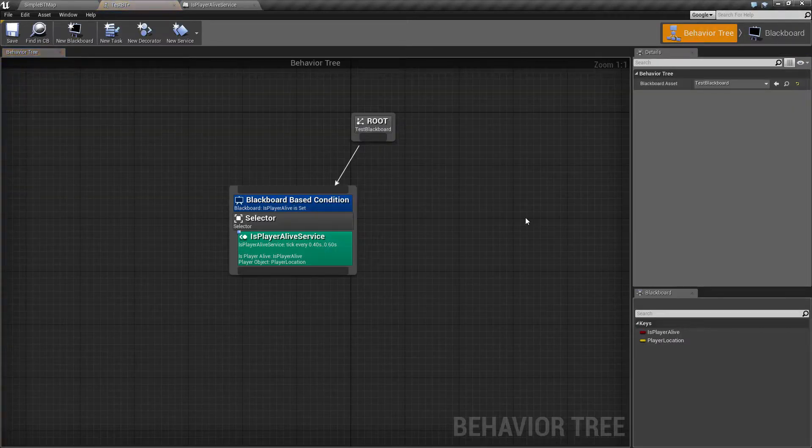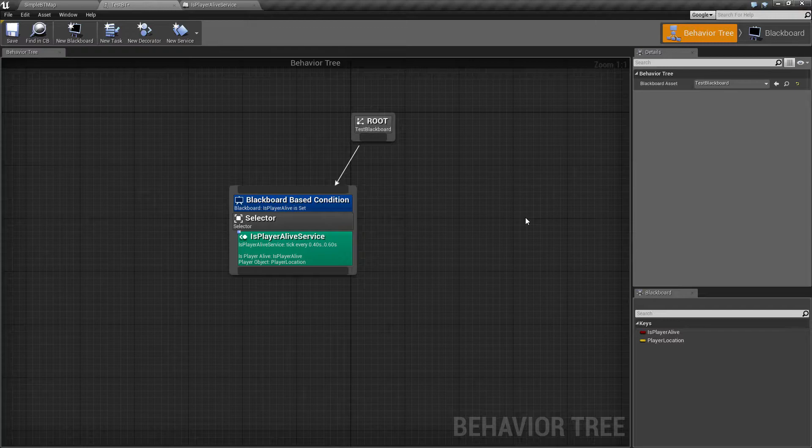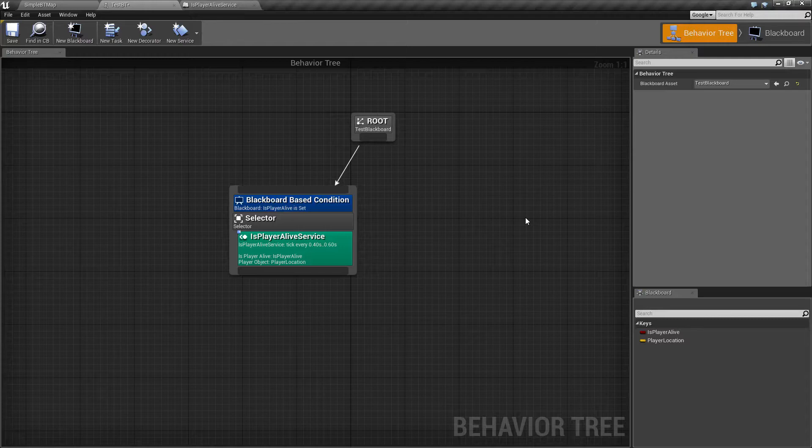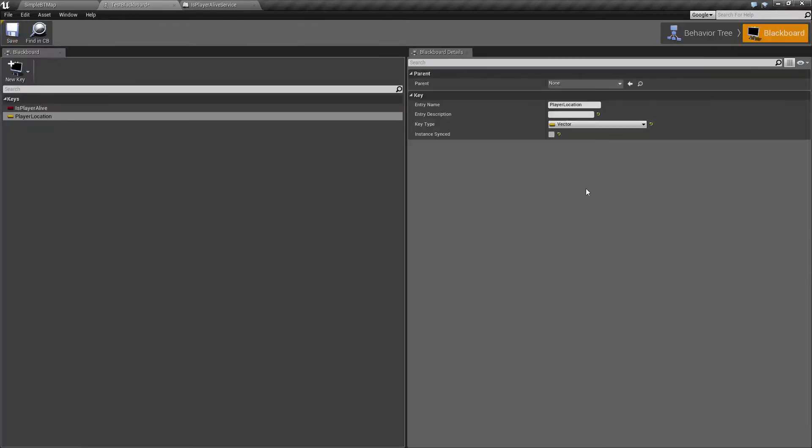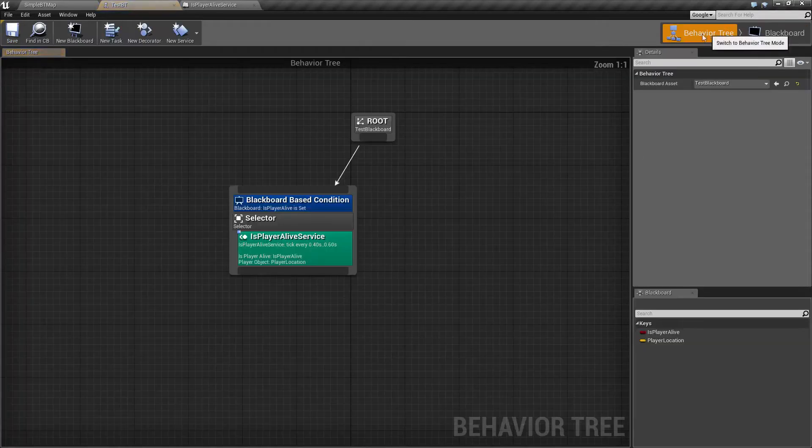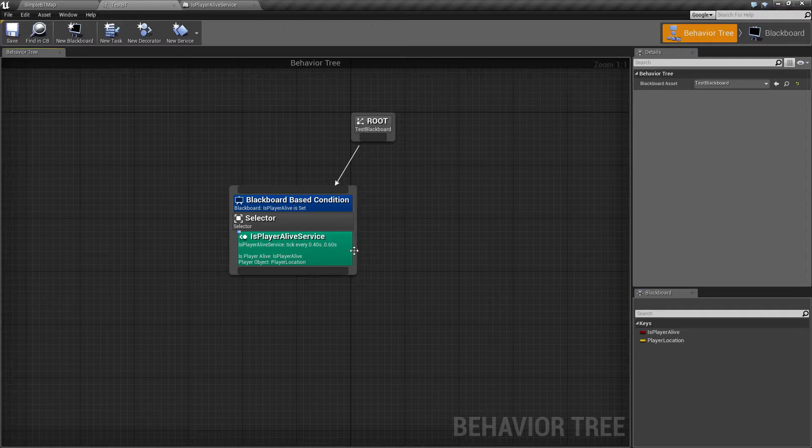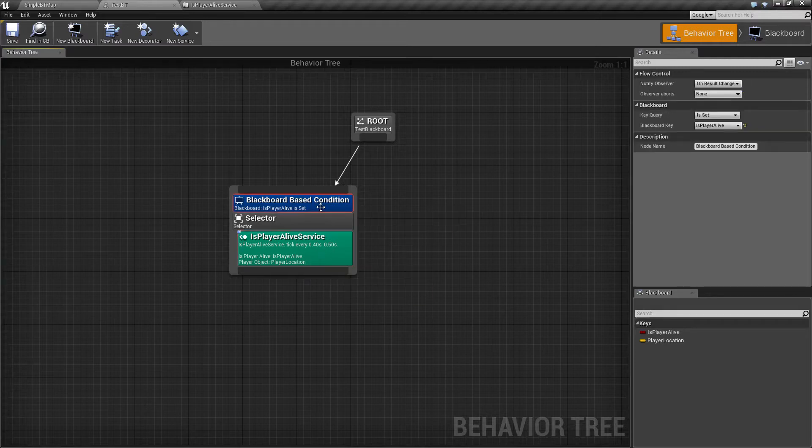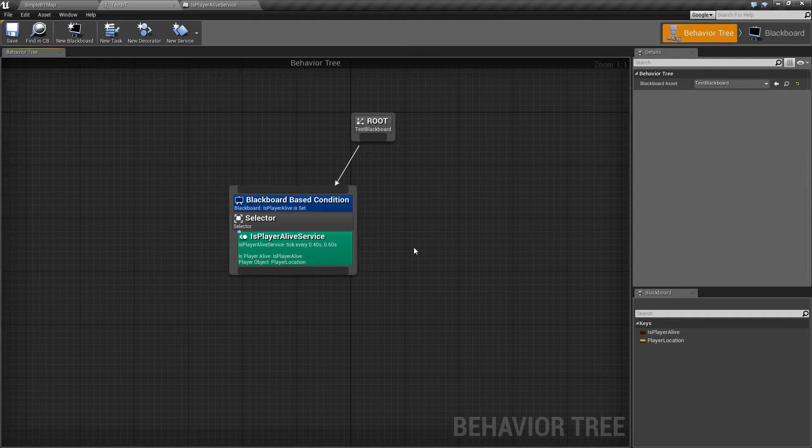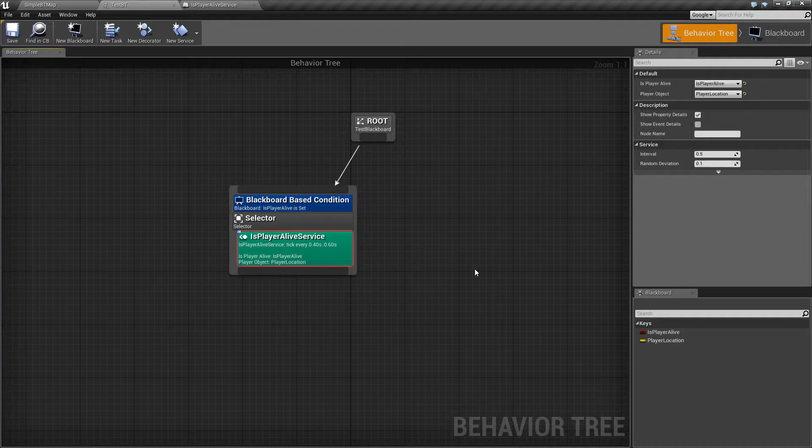Now it seems a little complicated, but once you watch the videos that discuss how these are used, not just why we're using them, but how we're using them and the different ways of using them, it'll hopefully be a little more clear. But to sum it back up: Blackboard holds values, BehaviorTree sets and reads those values inside of services or tasks or decorators. That's it.